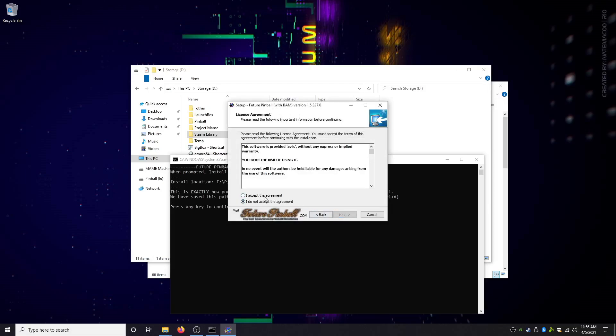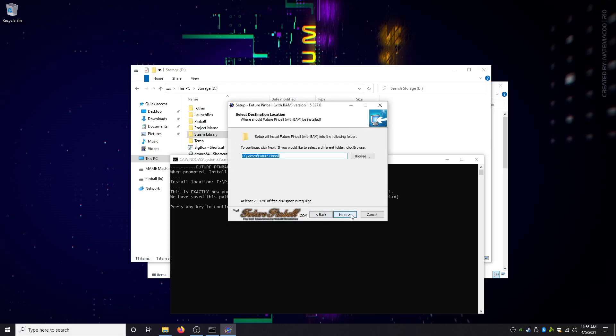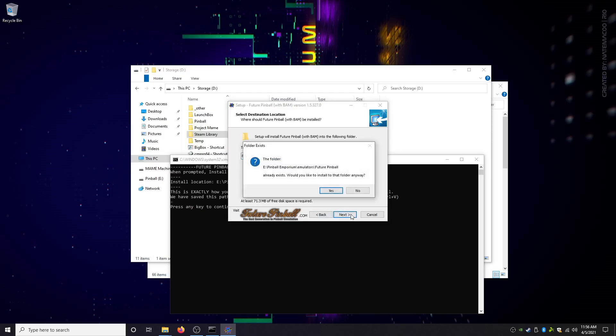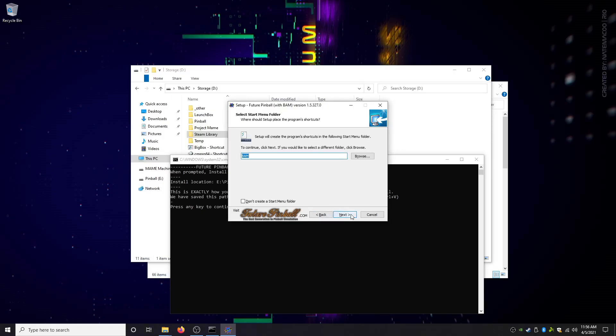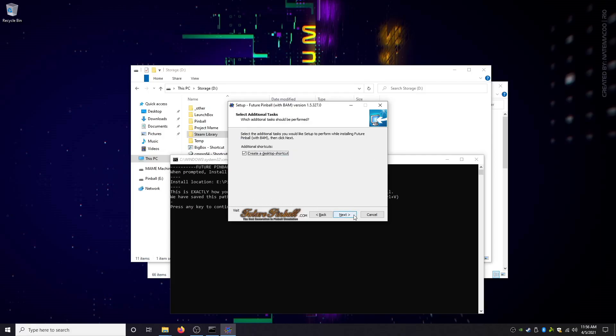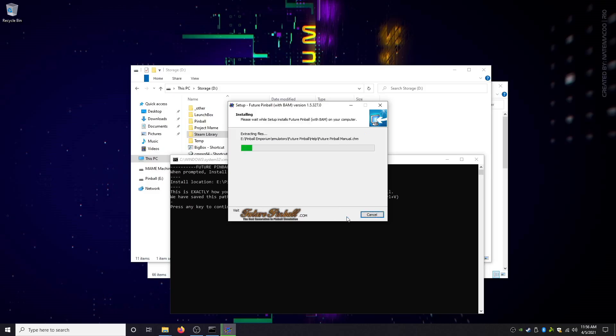I accept, I accept, next. Delete that, Control-V, hit enter. Already exists, yes we know that. I don't want a start menu icon, I don't want desktop.